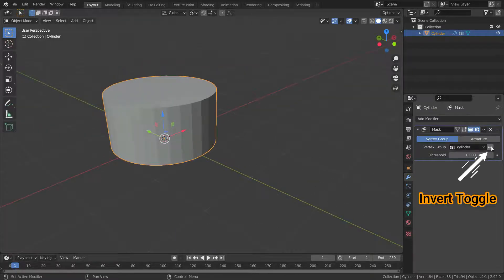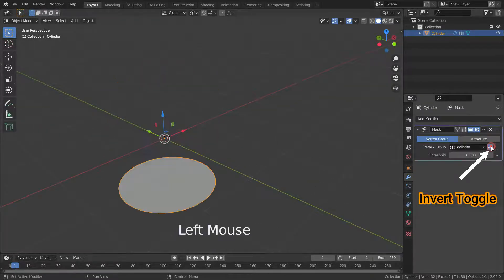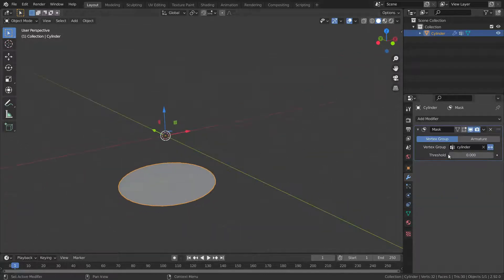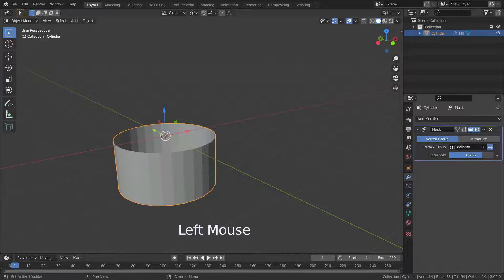The invert toggle allows you to reverse this behavior, instead only showing vertices which do not belong to the vertex group.